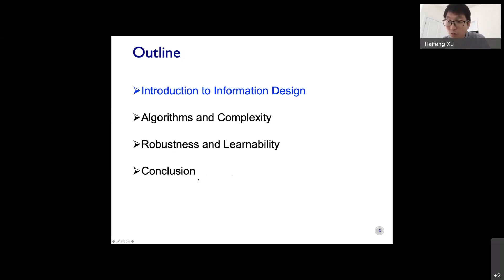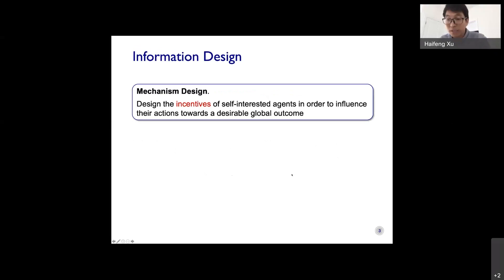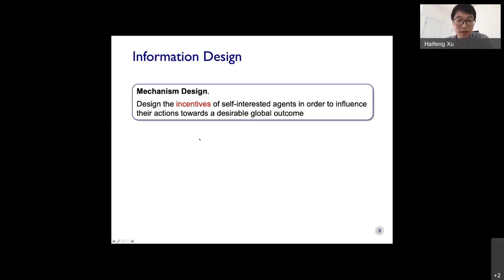Please feel free to ask questions in the chat or raise your hand to speak during the talk. Let me start with a brief introduction. When we talk about information design, a natural way to introduce it is through a close relative called mechanism design, which has been studied very extensively.